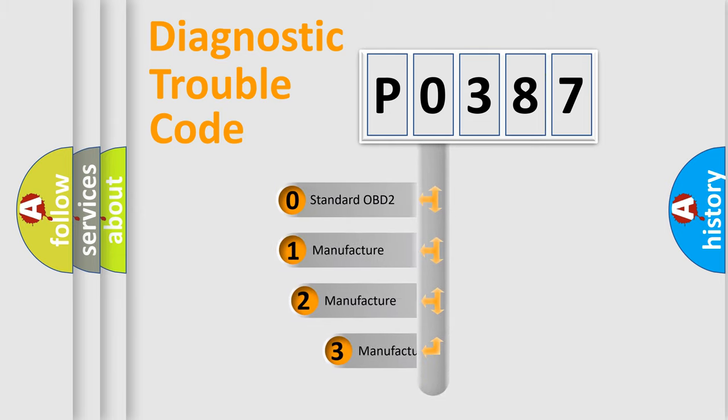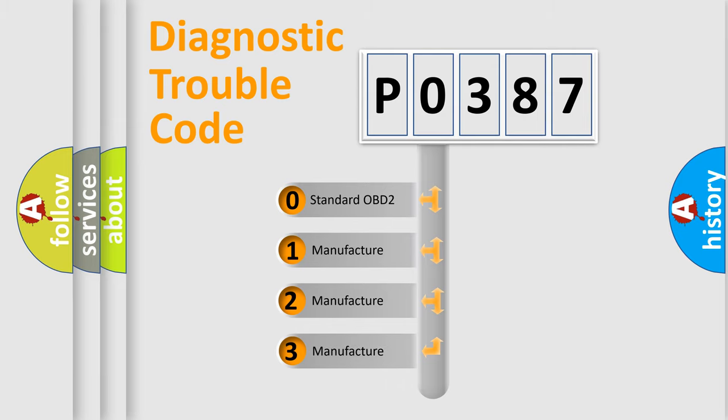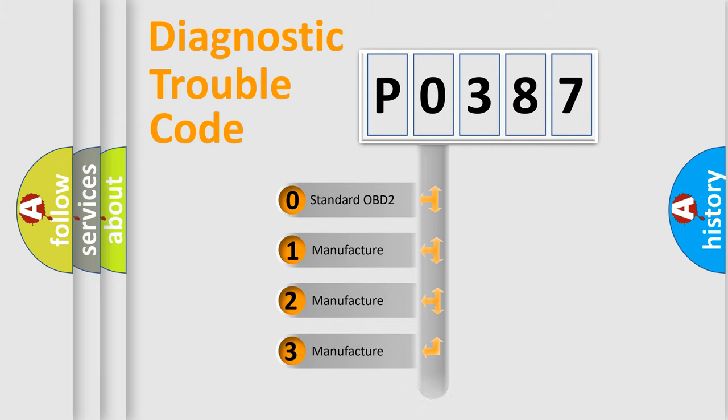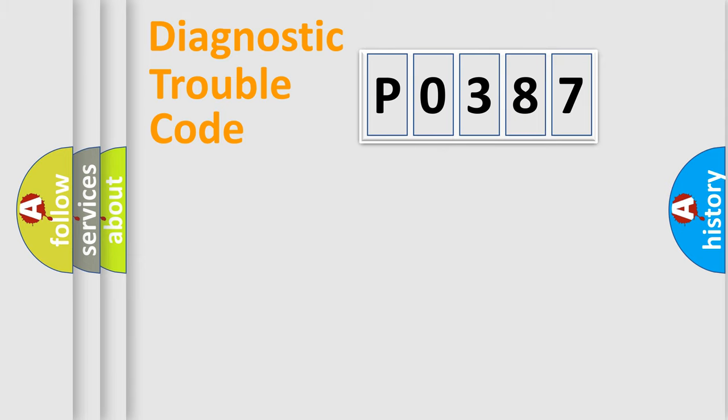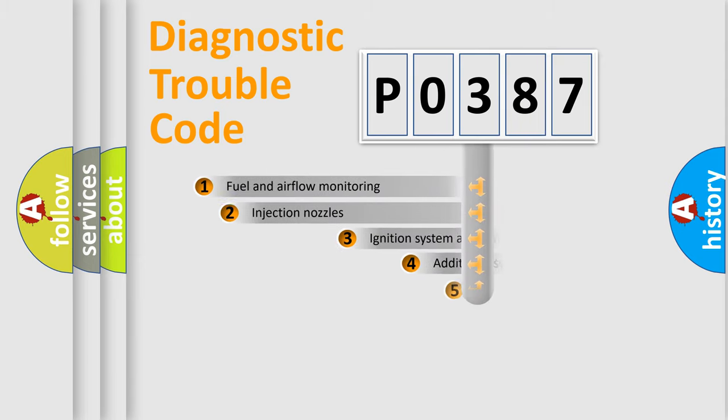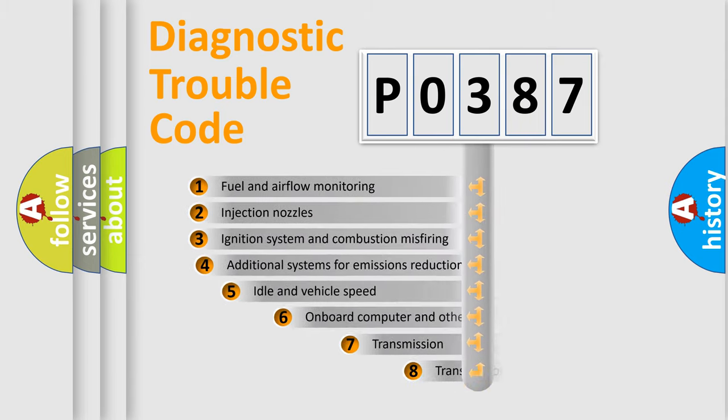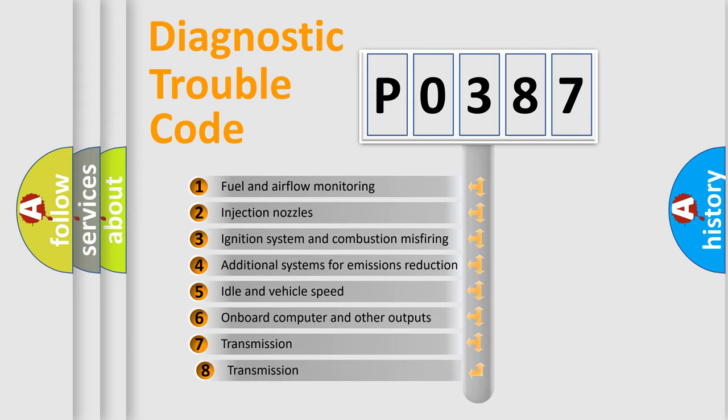If the second character is expressed as zero, it is a standardized error. In the case of numbers 1, 2, or 3, it is a manufacturer-specific error. The third character specifies a subset of errors.